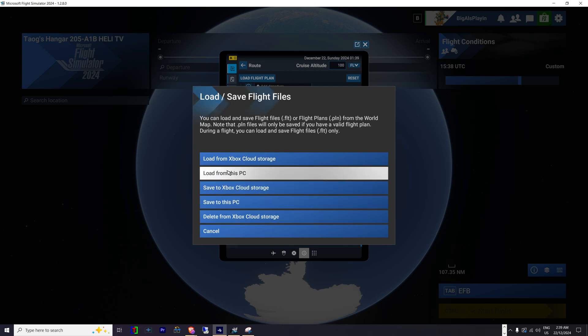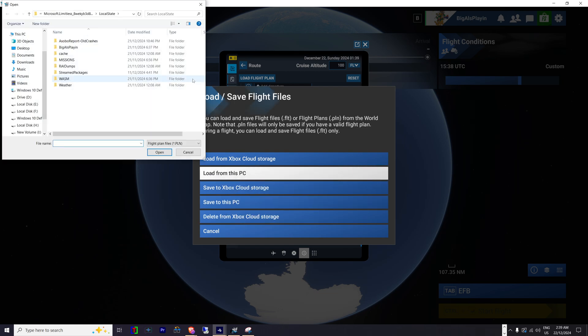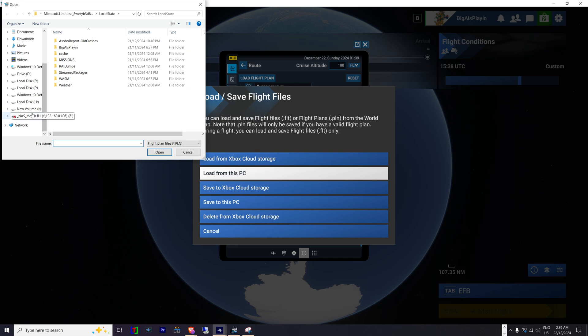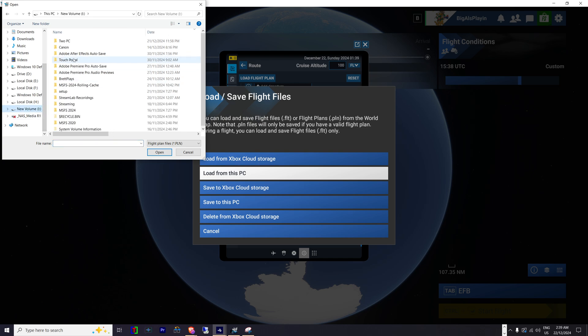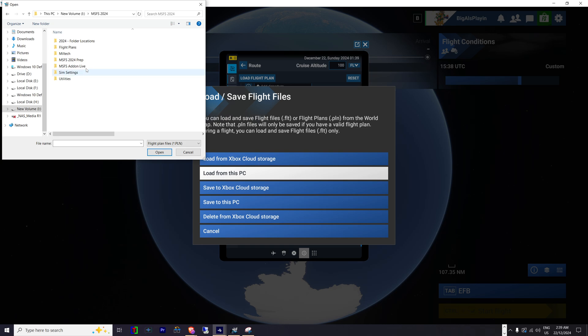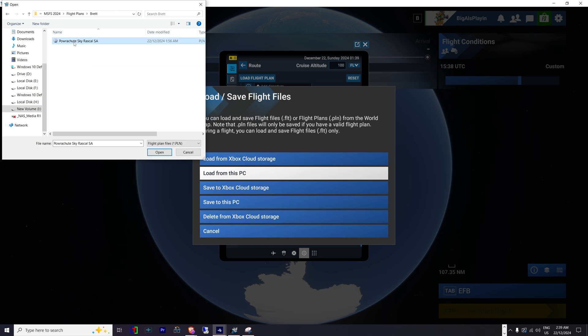Click on load from PC. Find wherever you've downloaded your flight plan to. I've downloaded Brett Clay's one into a folder on the C.